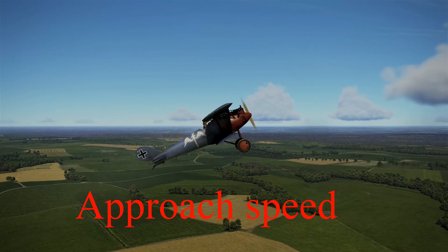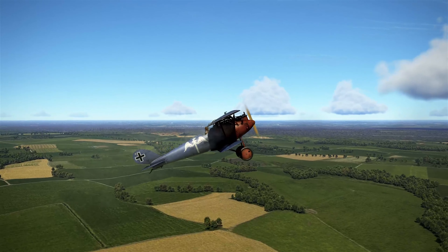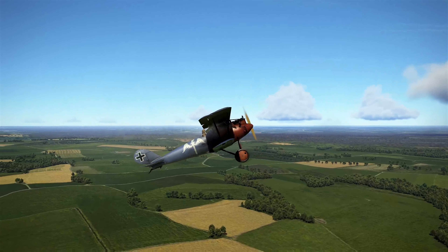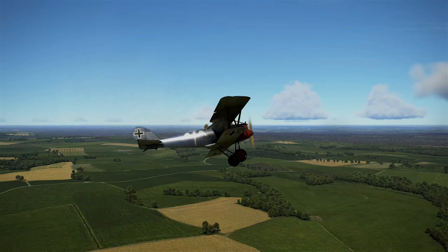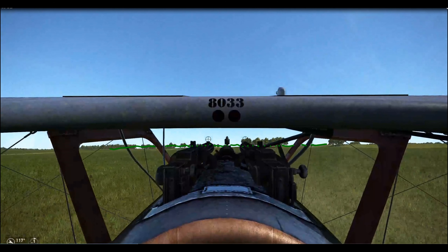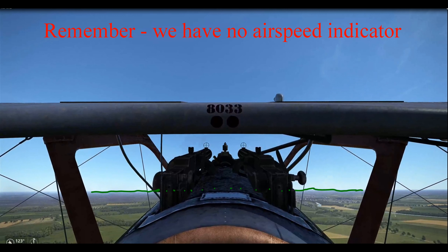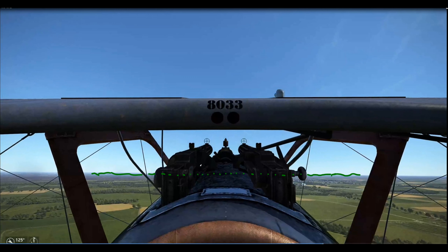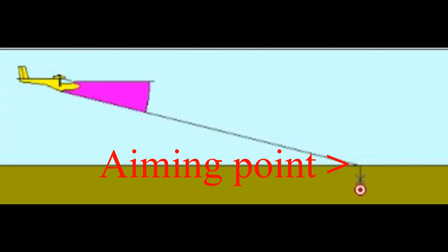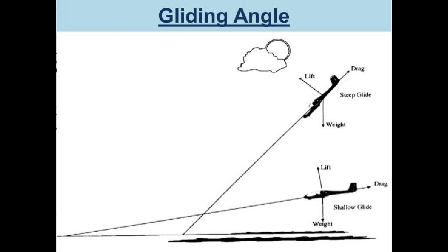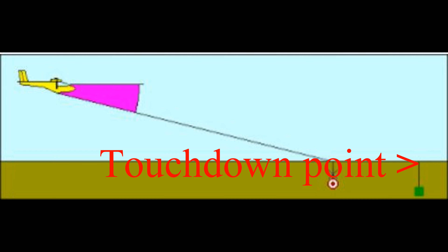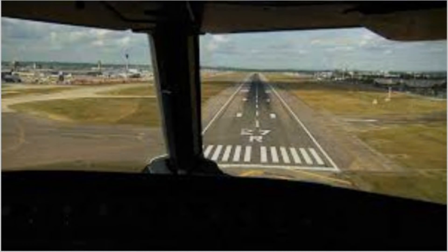From previous lessons, we know that if we pull the power all the way back to idle, the nose is going to drop through a lack of lift. We also know that we have perfect control over airspeed as we pitch the nose up and down in relation to the horizon. So we need to set up an approach speed and hold that all the way down to the ground. For a given approach speed, there will be a given glide angle, which culminates with our touchdown point.